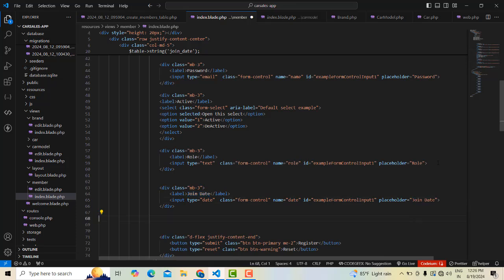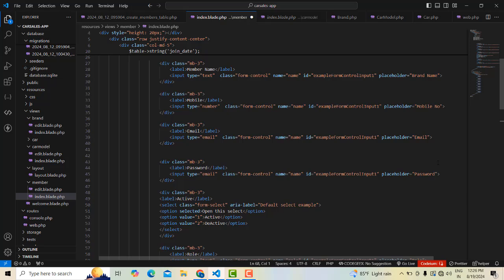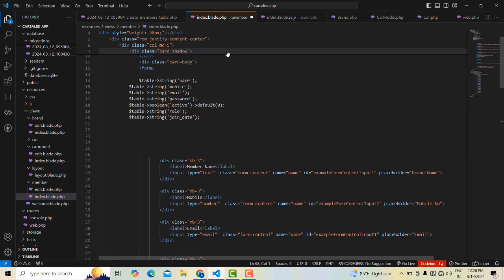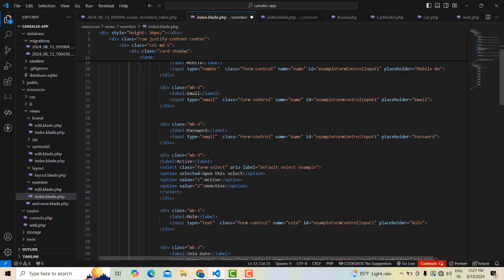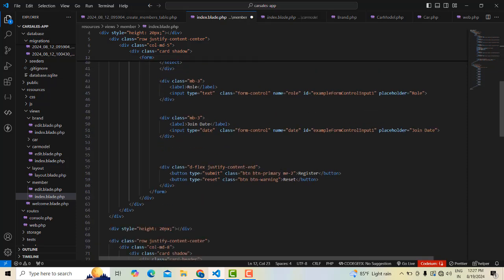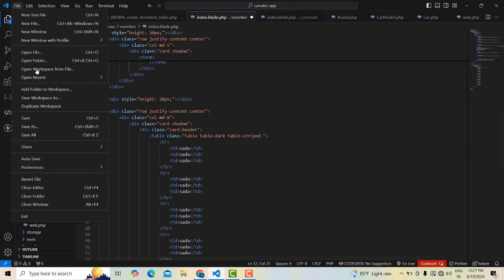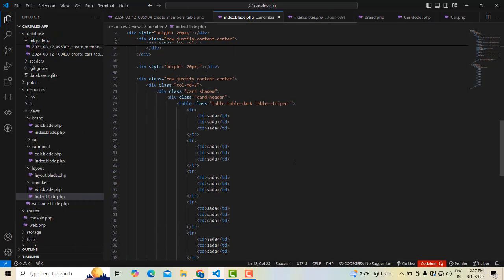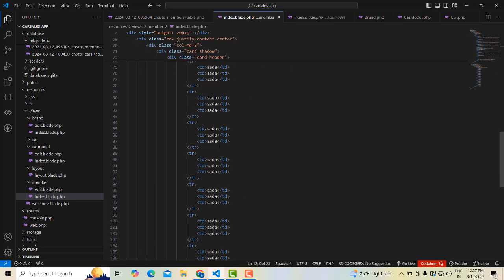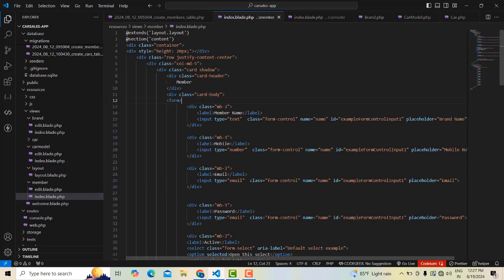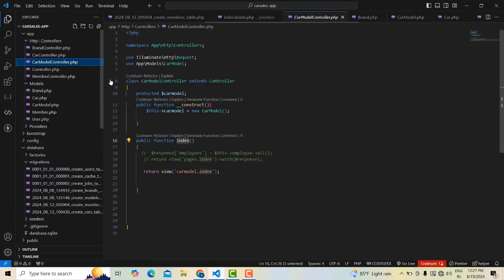All generated fields — password, email, mobile number, member name — everything is fine. We just get rid of the sweet source. Perfect. File save all. We have done the member part as well. So the member form design we have done fine.